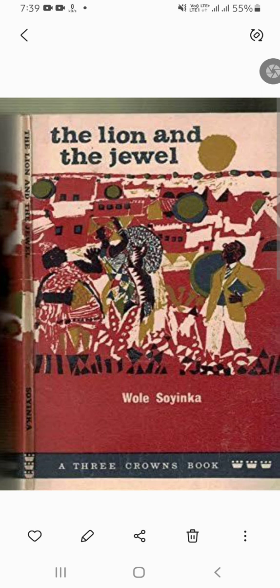This play, 'The Lion and the Jewel', was first performed in 1959 and since then it has become a classic of African drama. The play is set in the fictional village of Ilujinle.